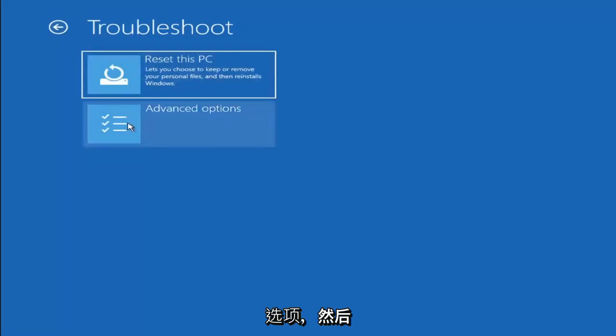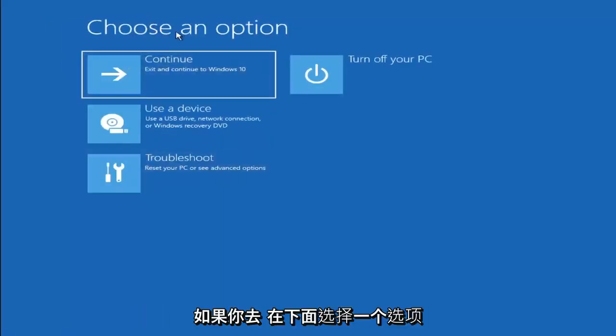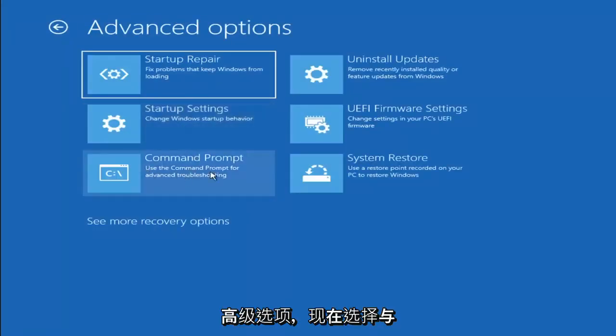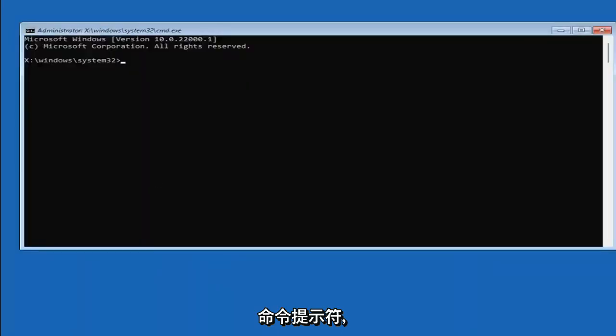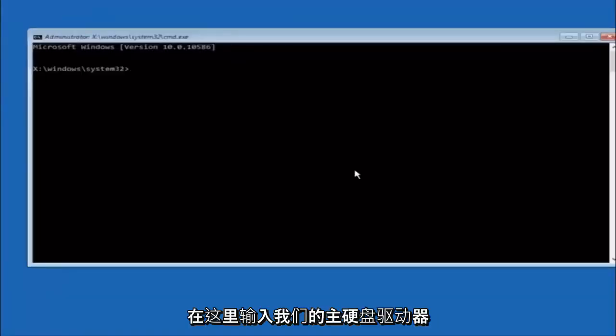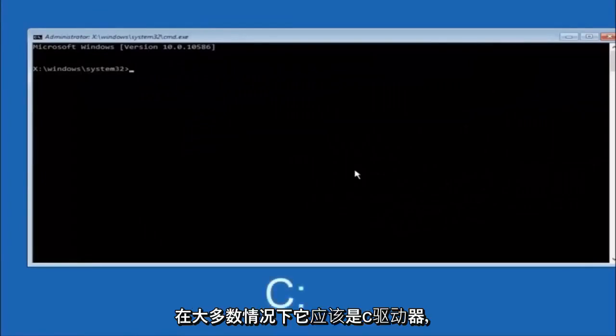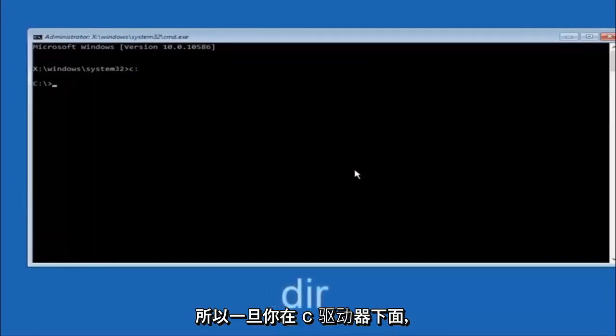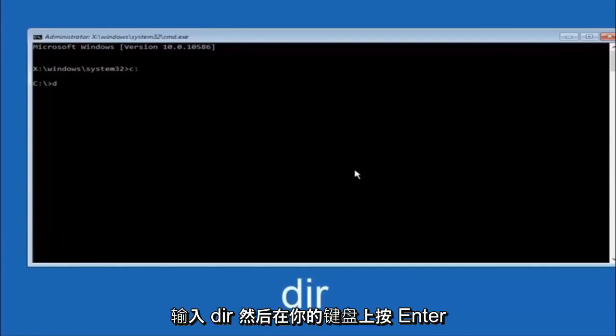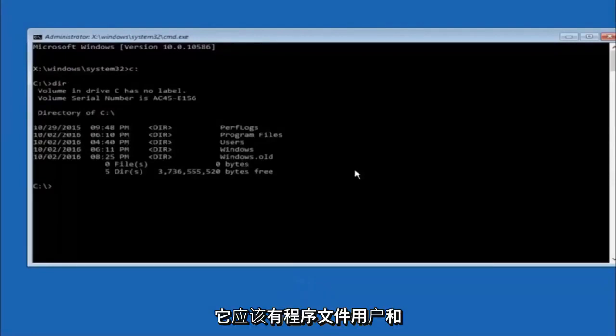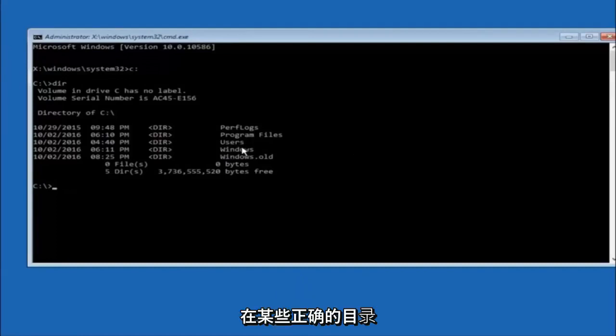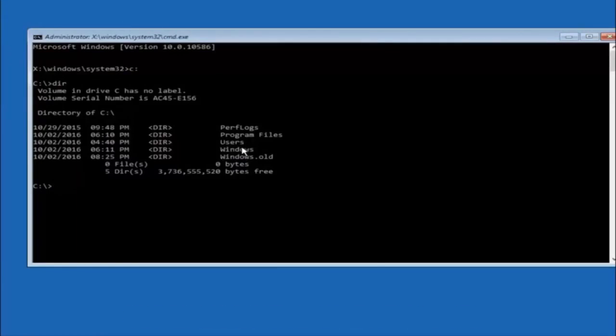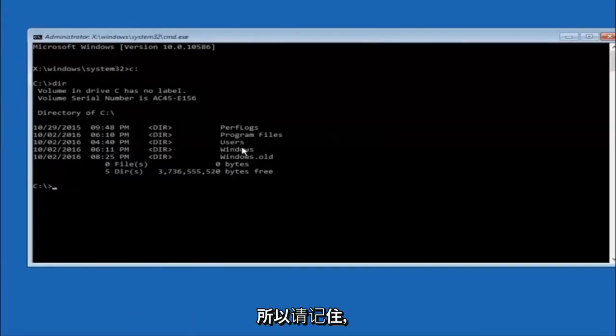Something else you can try here if you go underneath Choose an Option and select Troubleshoot, Advanced Options, and now select Command Prompt. So the first thing we should do is type our main hard drive here. In most cases it should be the C drive. So you just do a C colon and then hit enter on your keyboard. So once you're underneath the C drive, we're going to type in DIR and then hit enter on your keyboard. It should have program files, users, and windows all in there. That's how you know you're in the right directory. In some cases it might be the D drive as well.